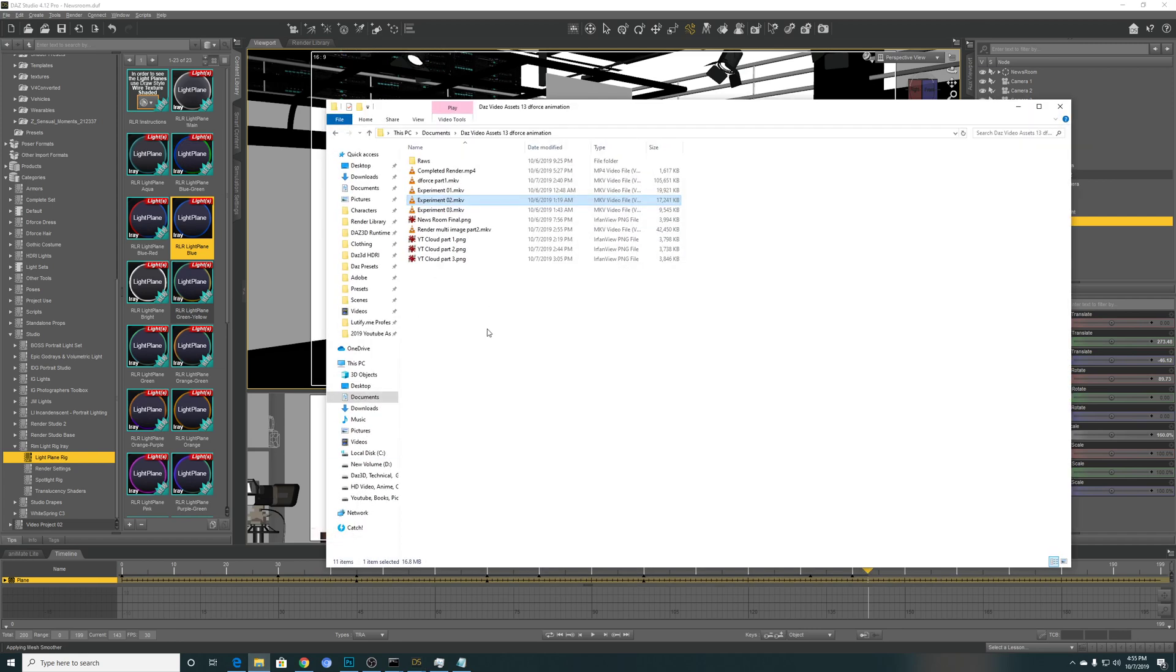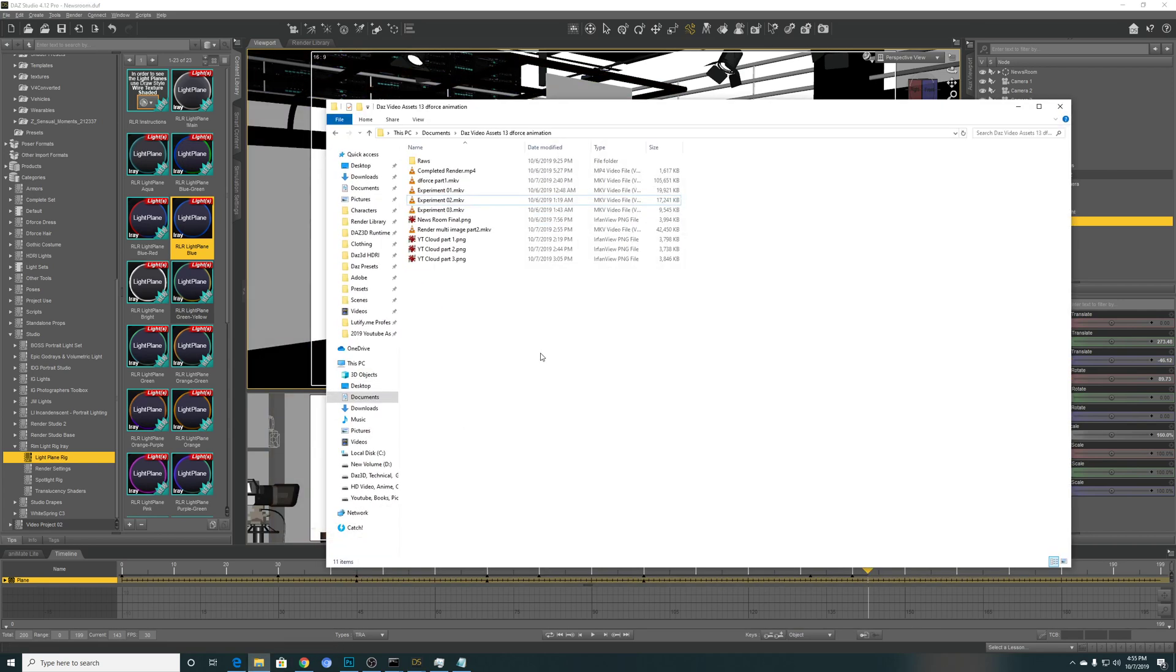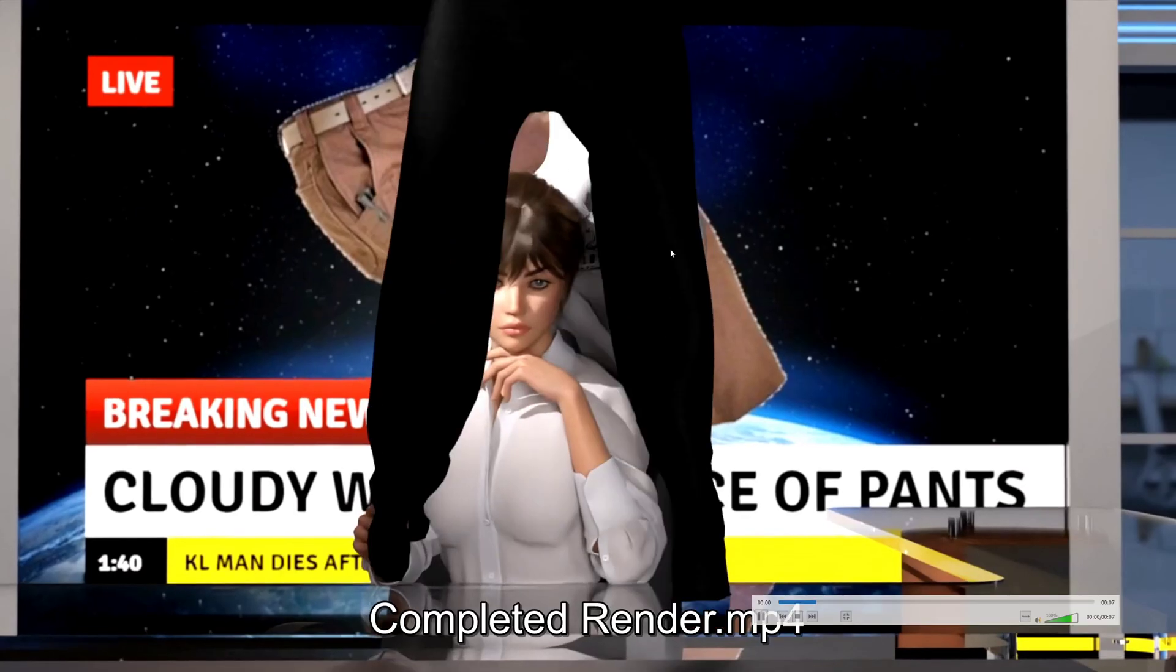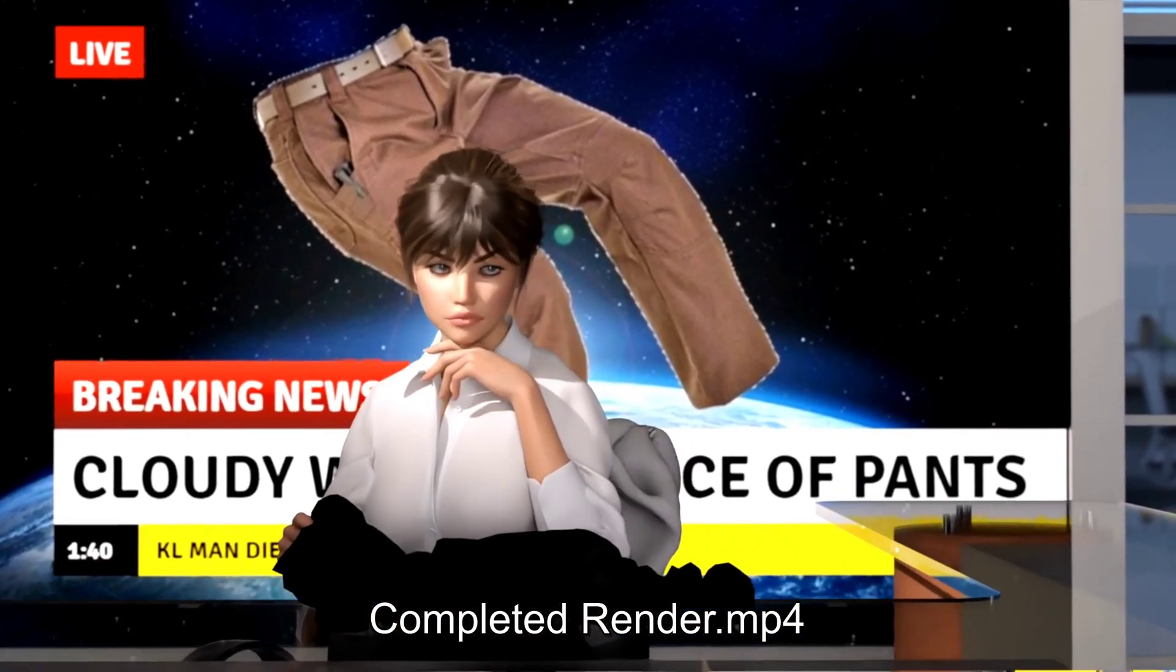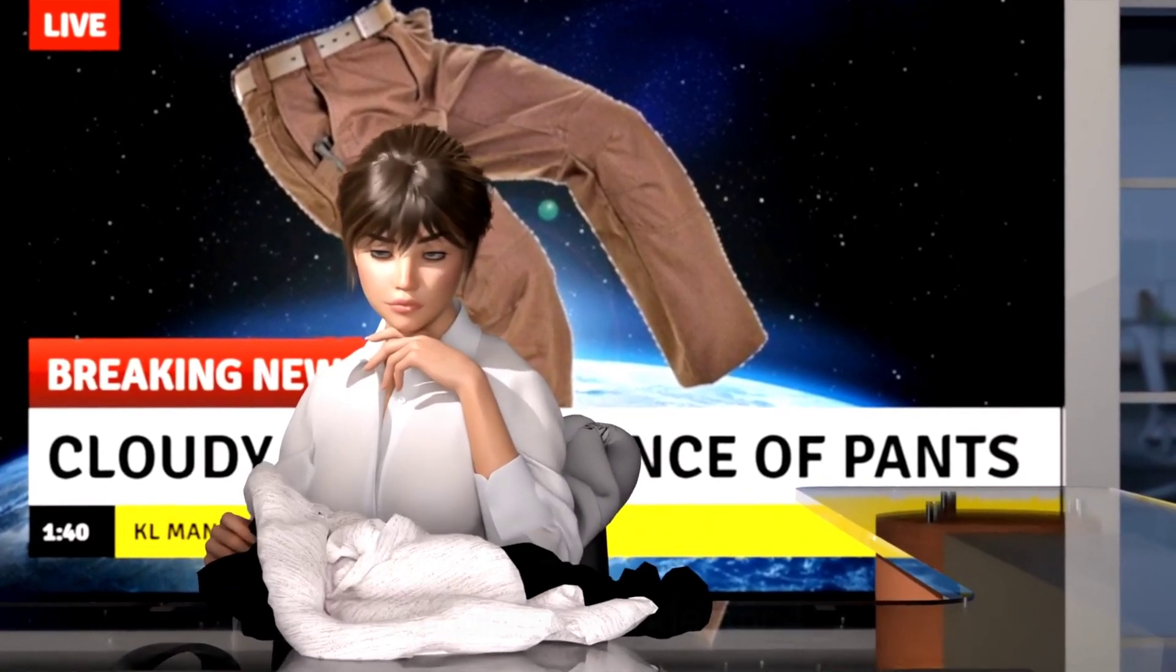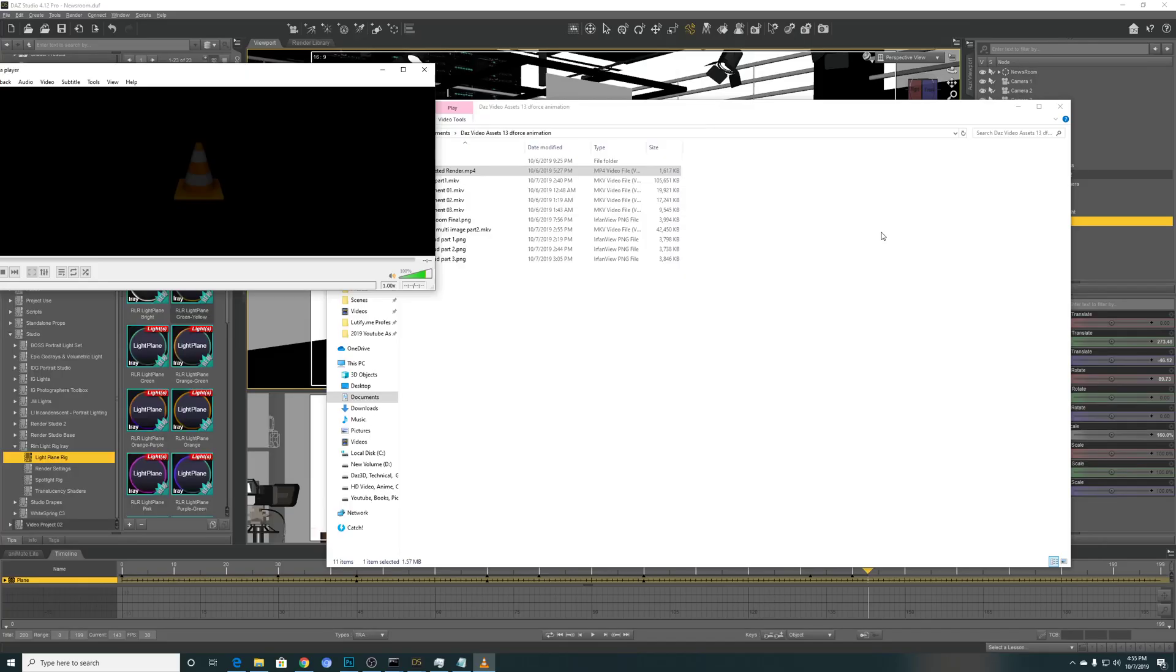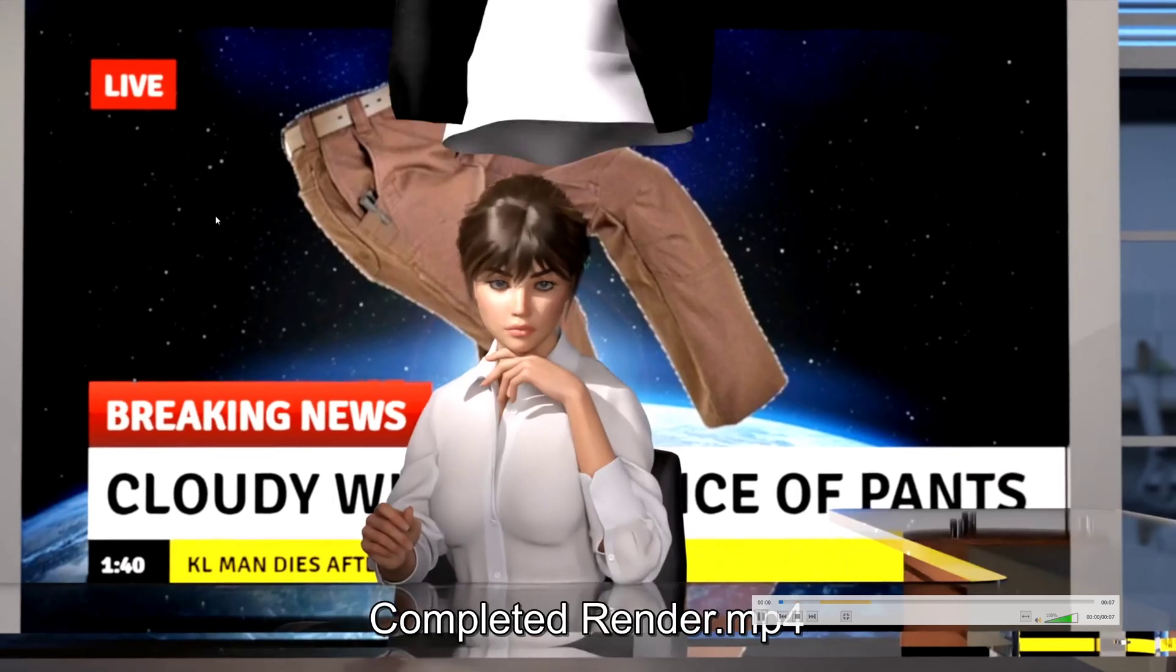Let's take a look at the completed render which I rendered from frame 45 to around 150. Let's just one more time.